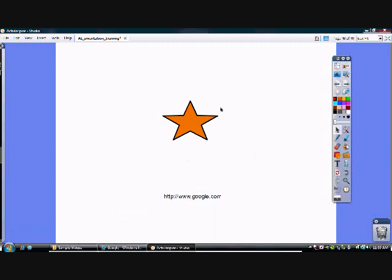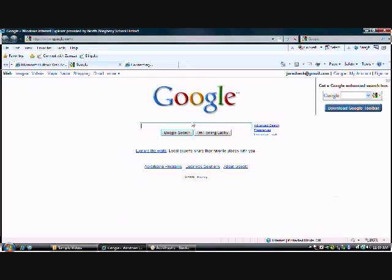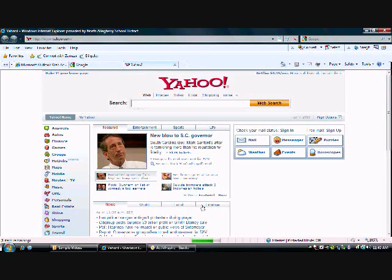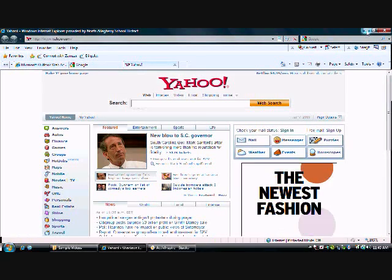When I roll over this star now, now when I click the star, the star is going to launch yahoo.com. So again, just some nice luxury. It's just how to create a quick link within ActiveInspire to the web.